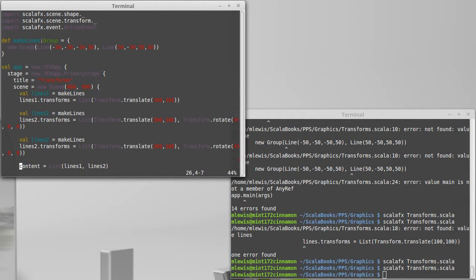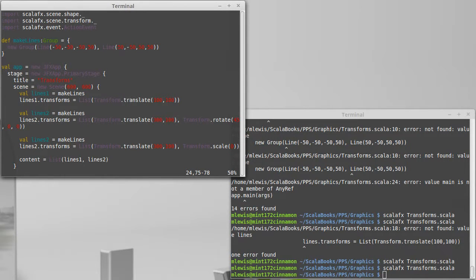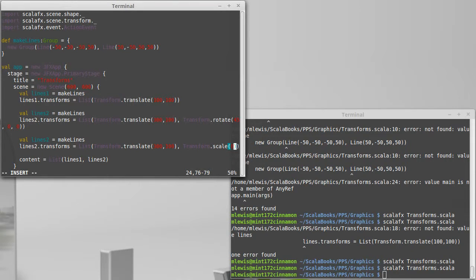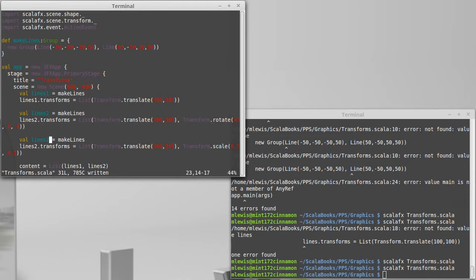What are the other two? Well, one is a scale operation. So instead of calling rotate, we'll call scale. And scale takes two arguments, how much to scale the x and the y. I'm going to make these smaller. So I'm going to scale it down by a factor of two, so down to a half in both x and y. This will be lines three.